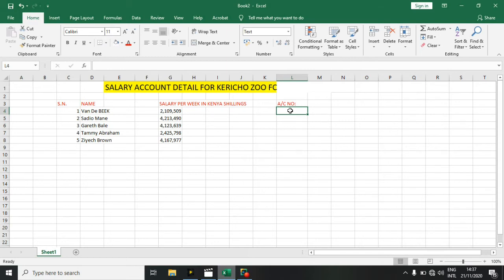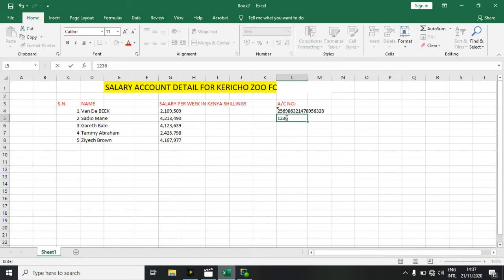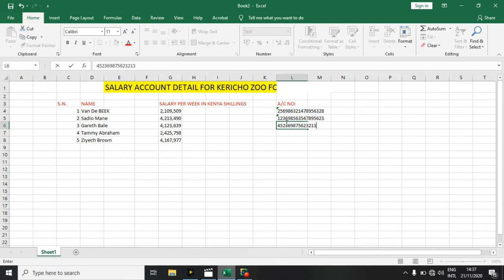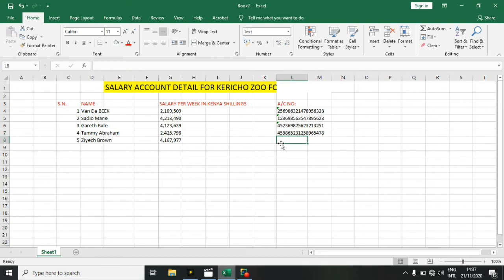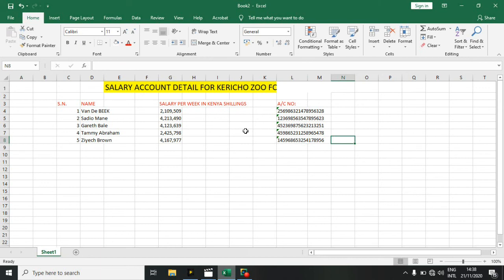Now I can enter the full 18-digit account numbers for each person, and they will display properly.